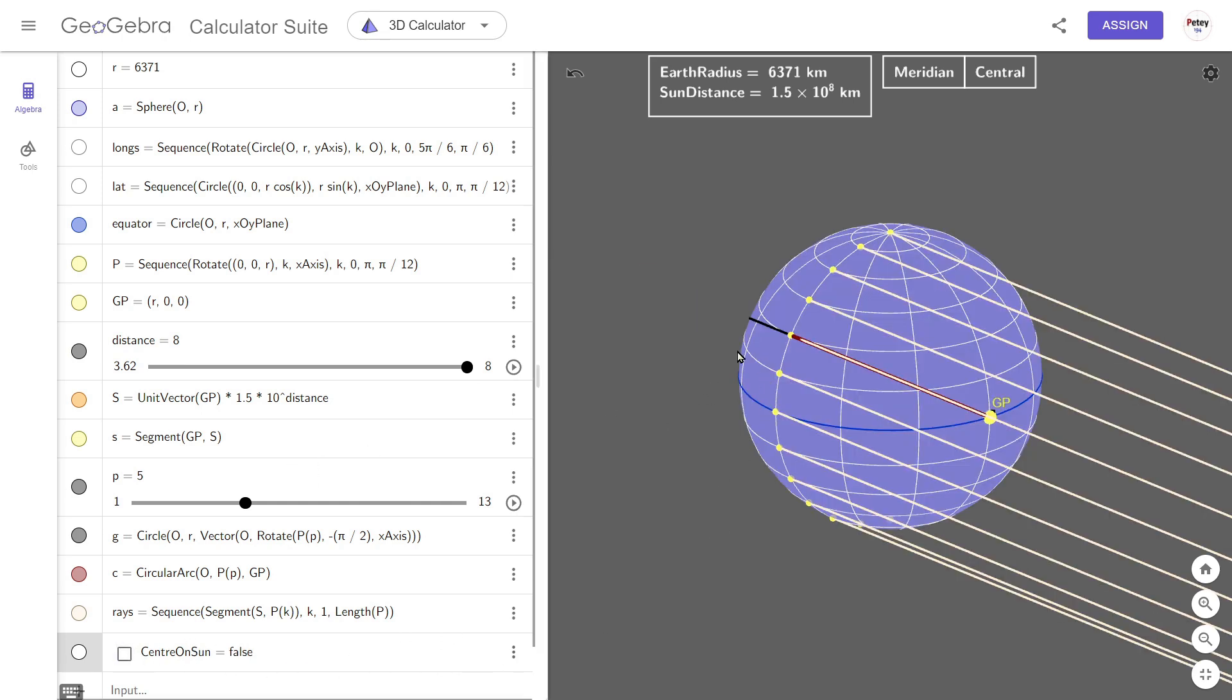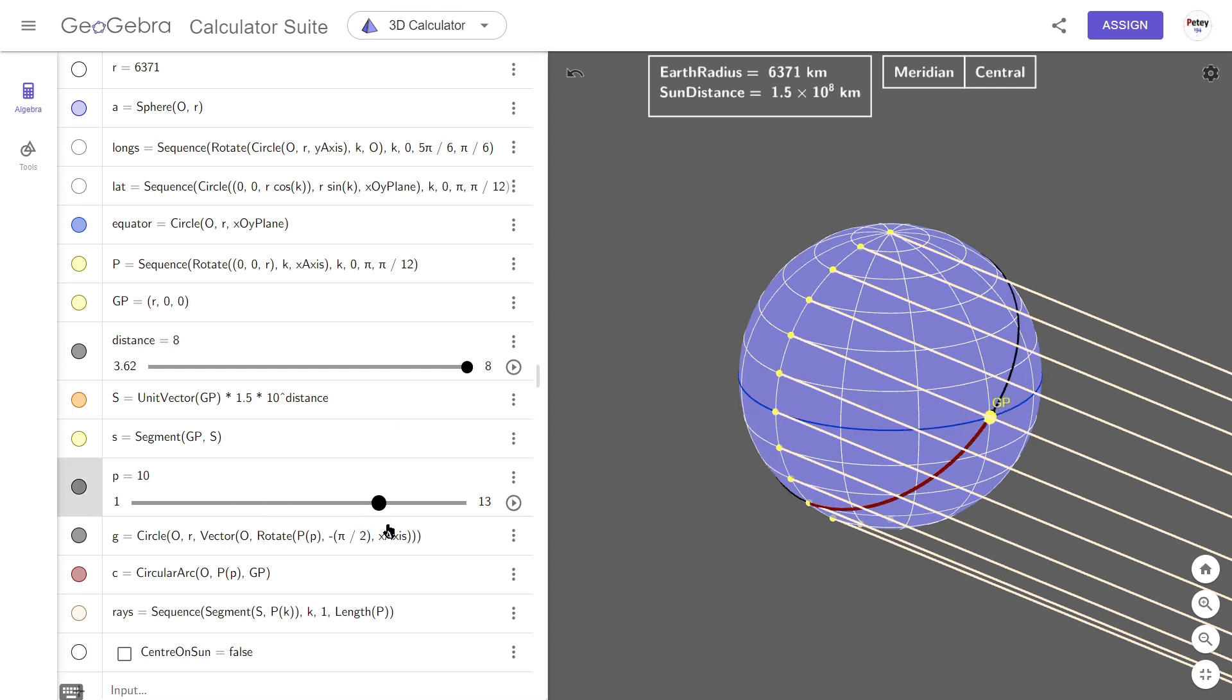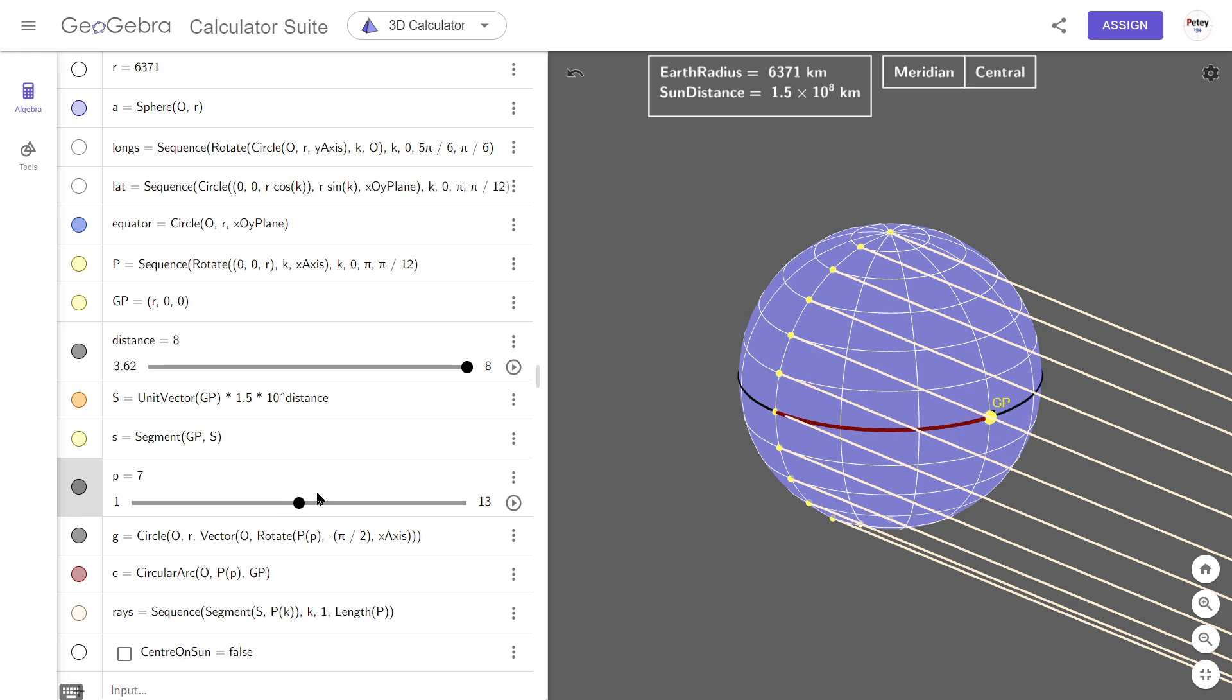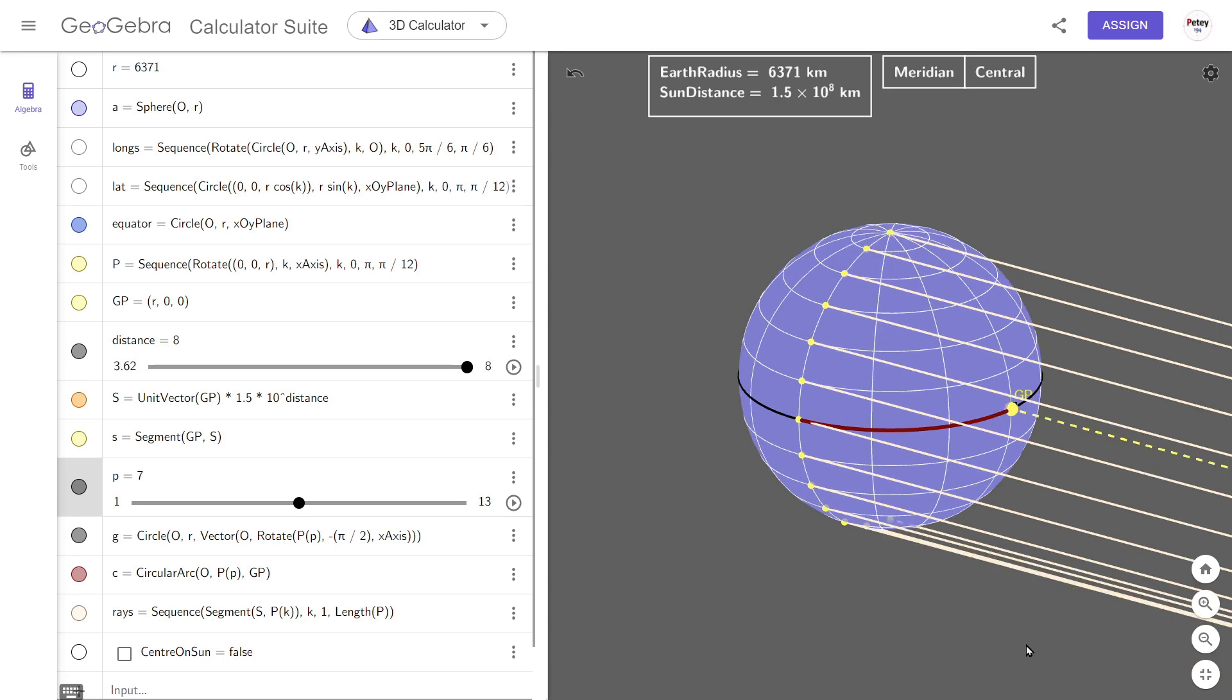And you could ask what role these surface lines play in all of this. And the answer is, not much. Other than the fact that they all cross the equator where the GP is.